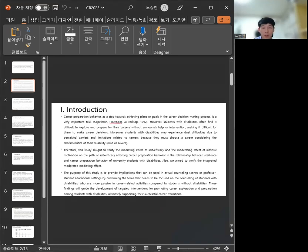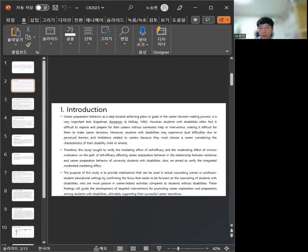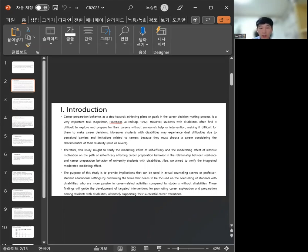Introduction. Career preparation behavior as a step towards achieving plans or goals in the career decision-making process is a very important task.